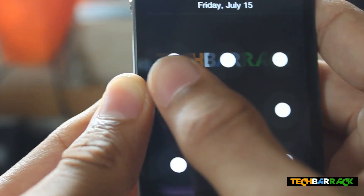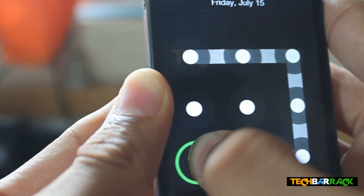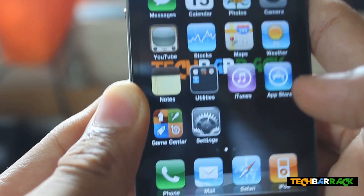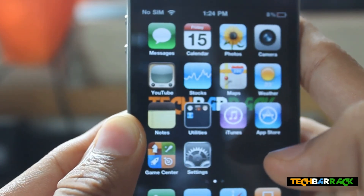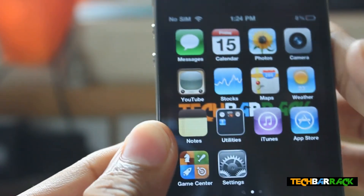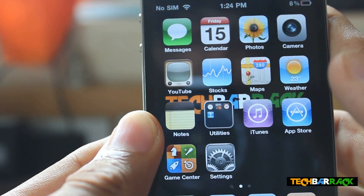Now when you lock it you can see the pattern has come up, and you unlock it like this — so it works, guys! That's it for the video. Please rate, comment, subscribe, and visit TechBarrick.com.